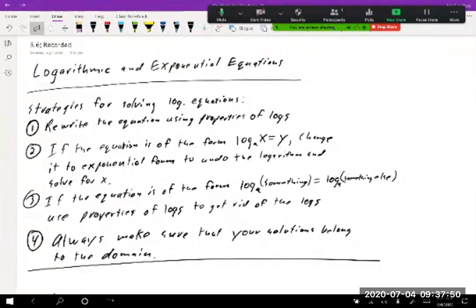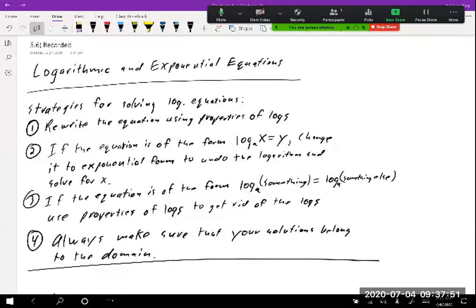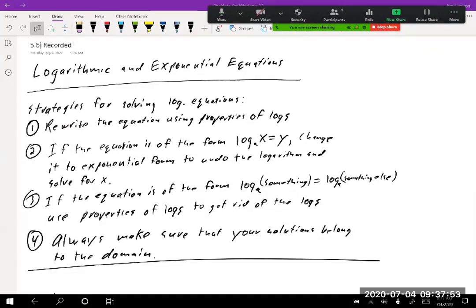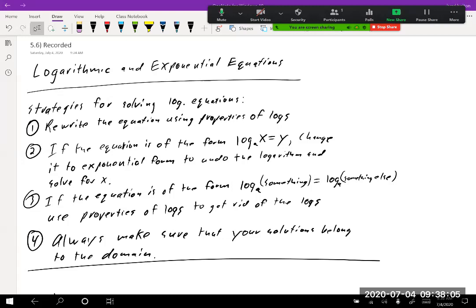Today we're going to do section 5.6 — logarithmic and exponential equations. We've already done a little bit with exponential equations, so I'm going to do the more difficult ones from exponential equations today. But first we're going to do logarithms.